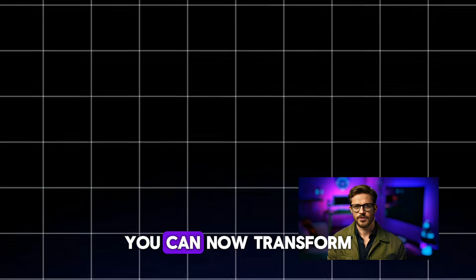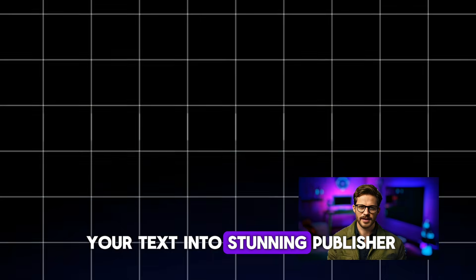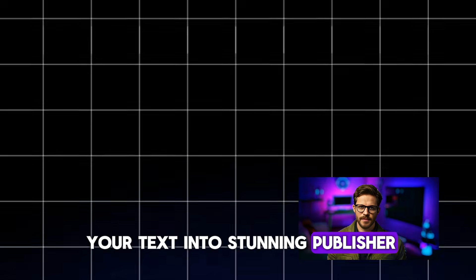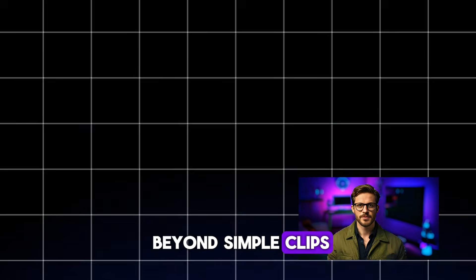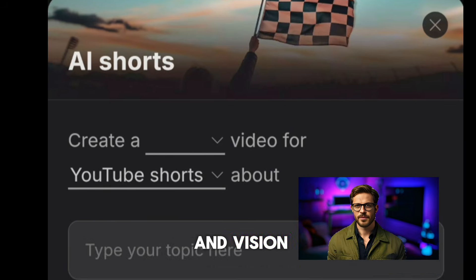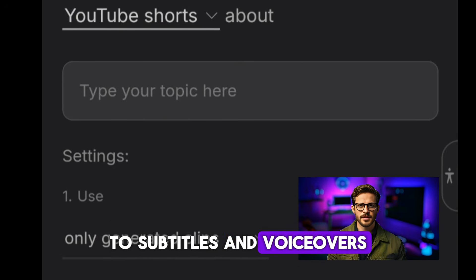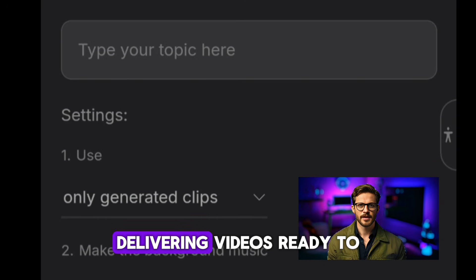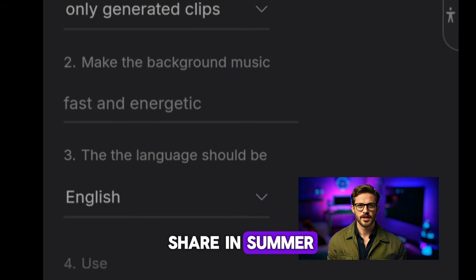With InVideo AI you can now transform your text into stunning, publish-ready videos. It goes beyond simple clips, handling everything from scripting and visuals to subtitles and voiceovers, delivering videos ready to share instantly.